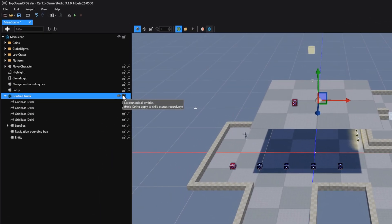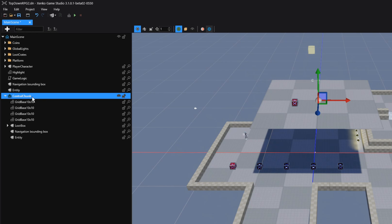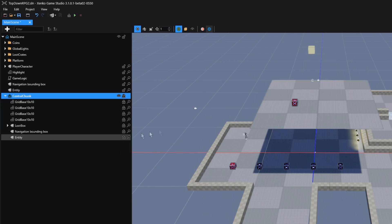Right next to that option, we also have the Lock and Unlock All Entities. If we click on this Lock option whilst we have selected a child scene, then this will lock all the entities of said scene.